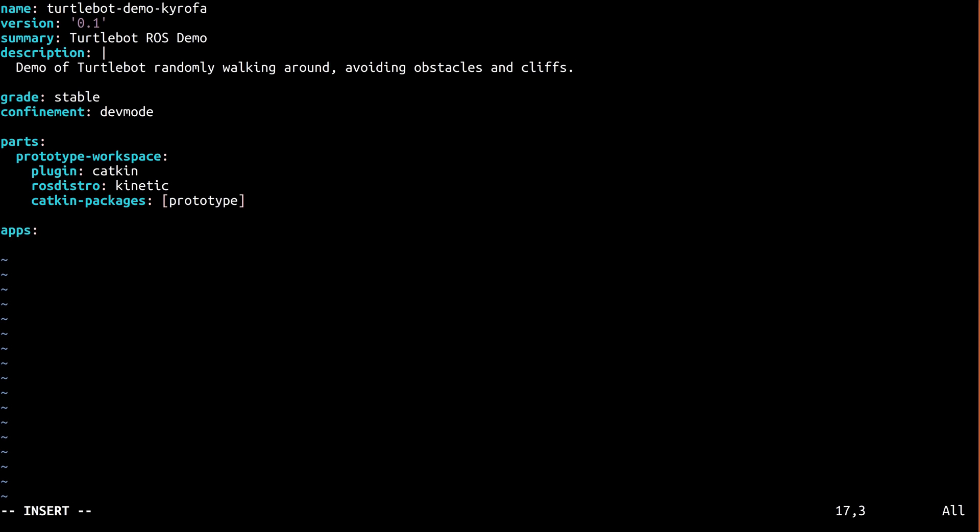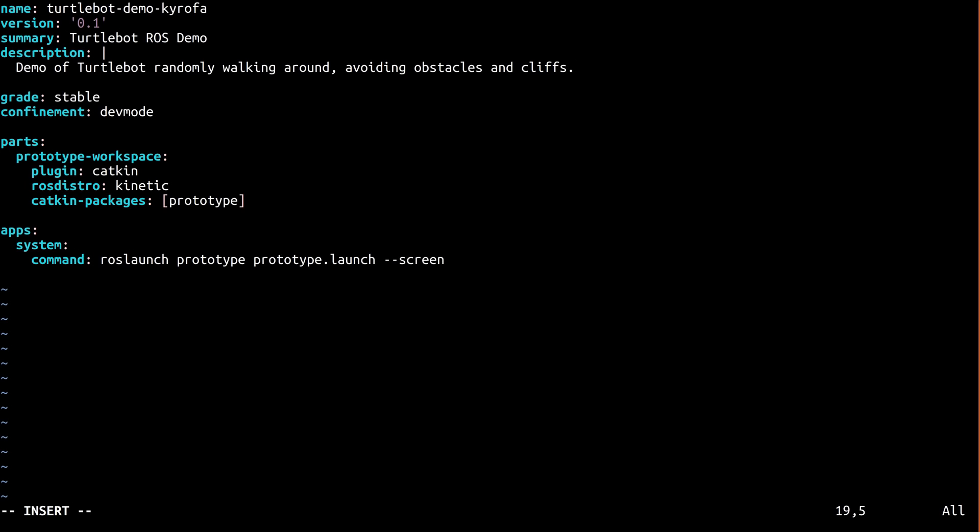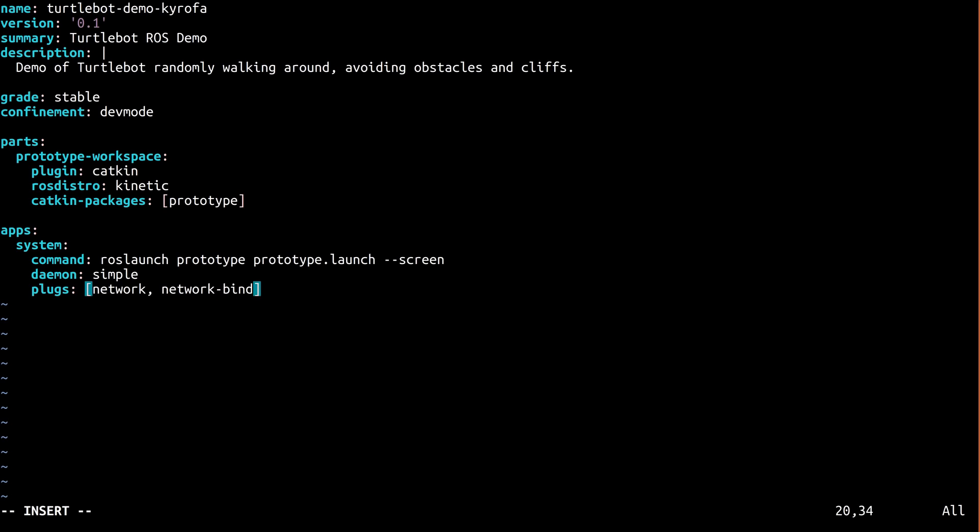Here, we specify that the snap has a single app called system. The command that this app actually runs within the snap is the ROS launch invocation you should recognize from part 2. We also specify that it's a simple daemon. That means this app will begin running as soon as the snap is installed, and also upon boot. All this, and the user doesn't even need to know that this snap uses ROS. Finally, we use plugs to specify that it requires network access. You learned a little about interfaces through the tour, but there's a link in the description if you'd like to learn more about this.